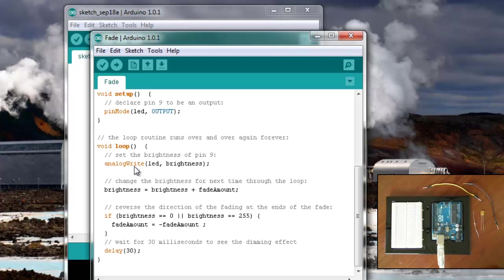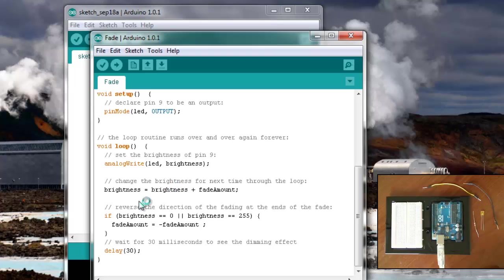The first thing we do is write the brightness, so the first time it goes through this loop, the brightness will be 0, so it won't turn the LED on at all. Then the brightness increases by the fade amount.